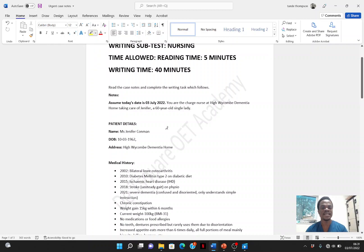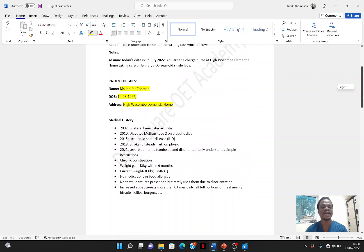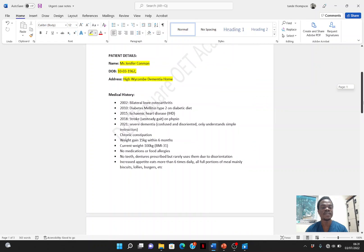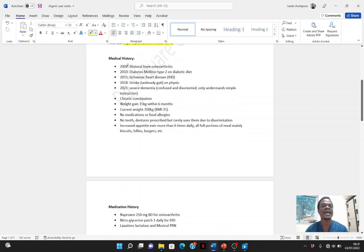Let's use red paint again to select this information. In every letter you are writing, you must include the patient's name and the patient's date of birth. Now, will this reader need this patient's address? The answer is yes, because this reader will be visiting this patient. So we have to include the patient's address so that the reader will know where to go. So let's go to this patient's medical history, which is part of the patient background information.